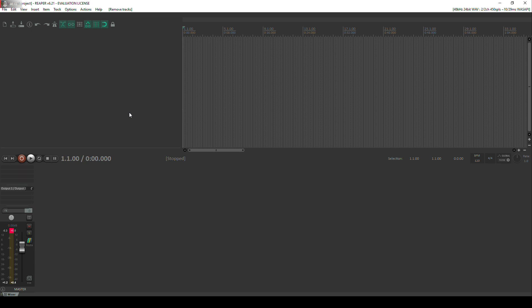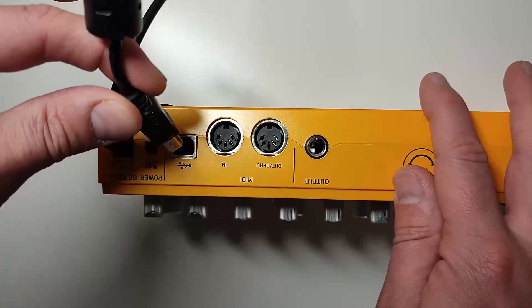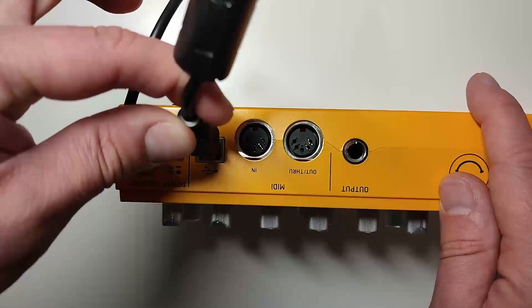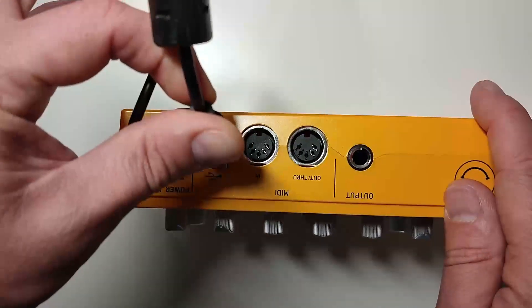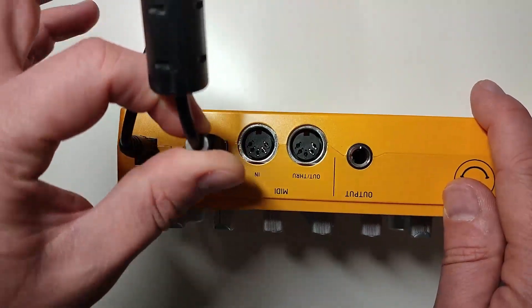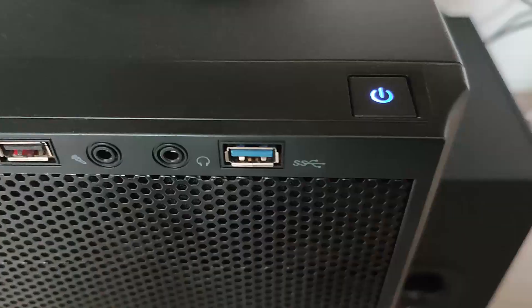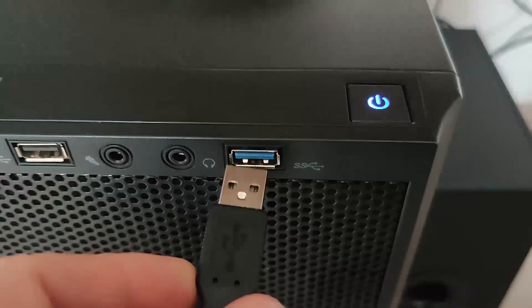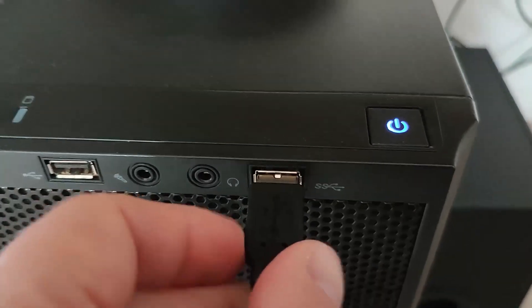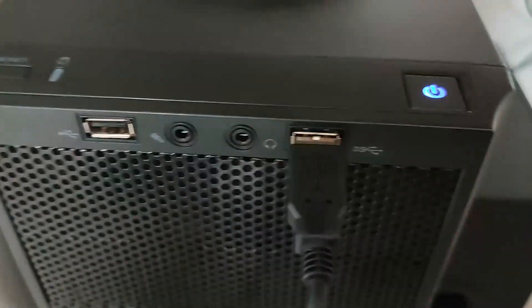So the first thing we want to do is make sure that our TD3 is connected to our computer via USB cable. This basically allows the MIDI data to transfer between the computer and the TD3 itself.